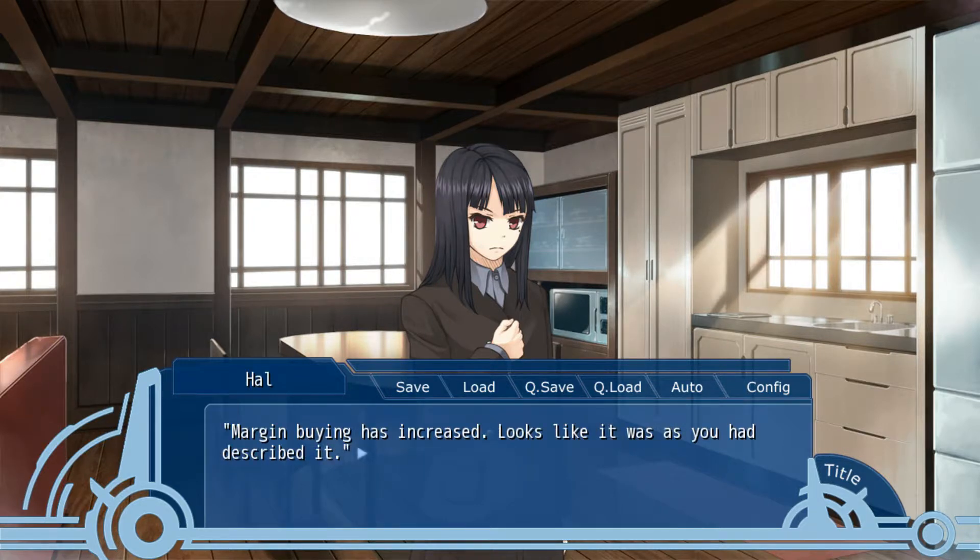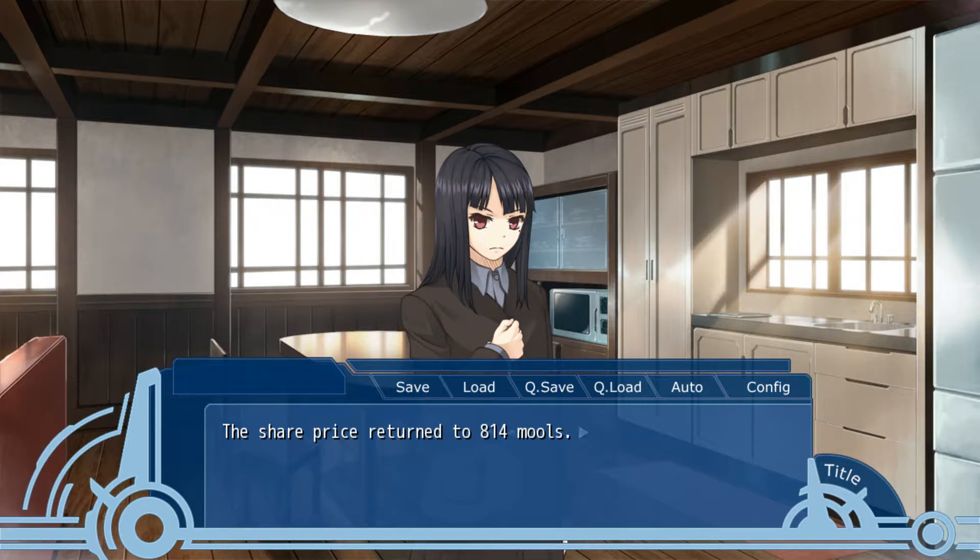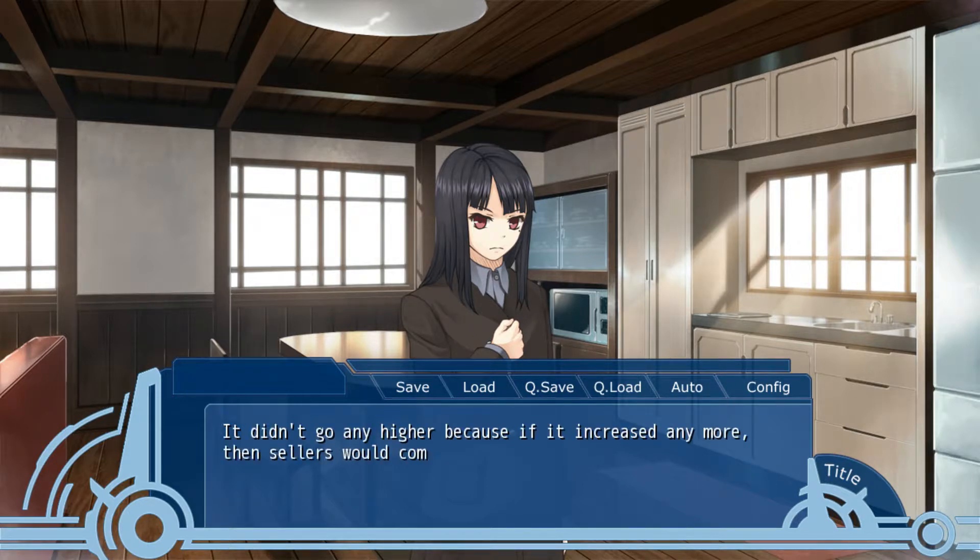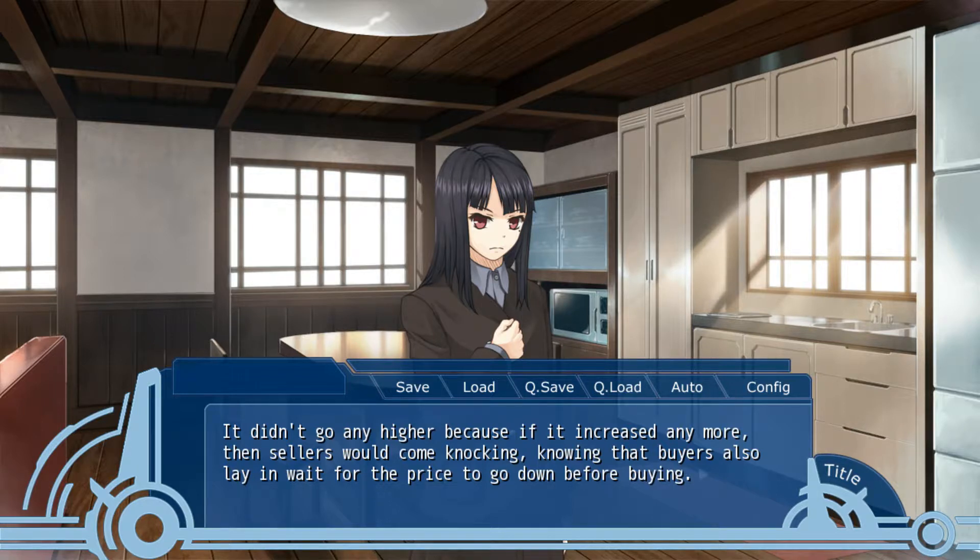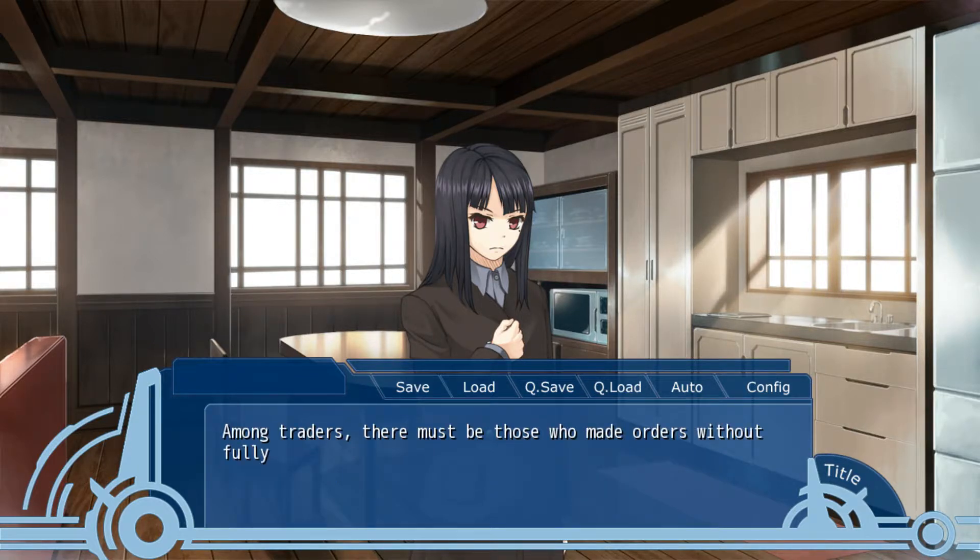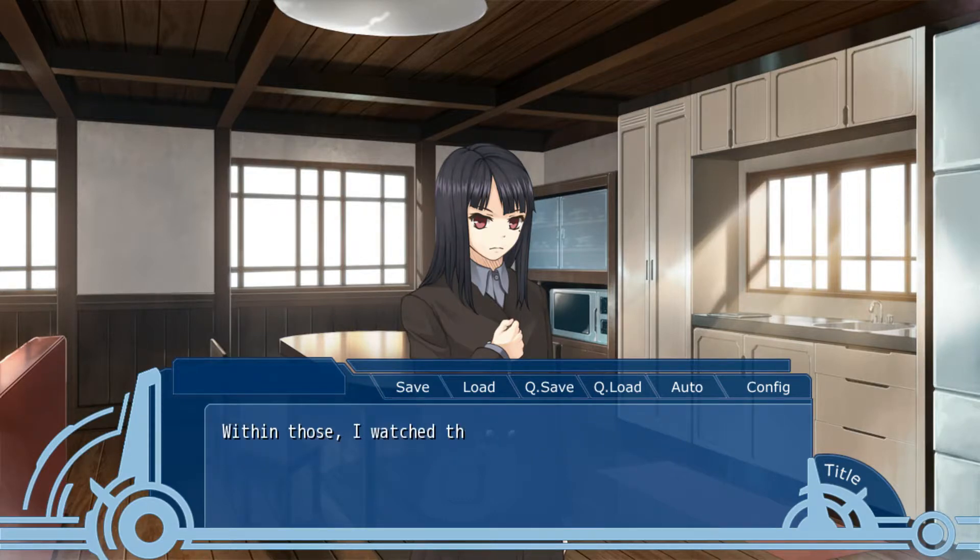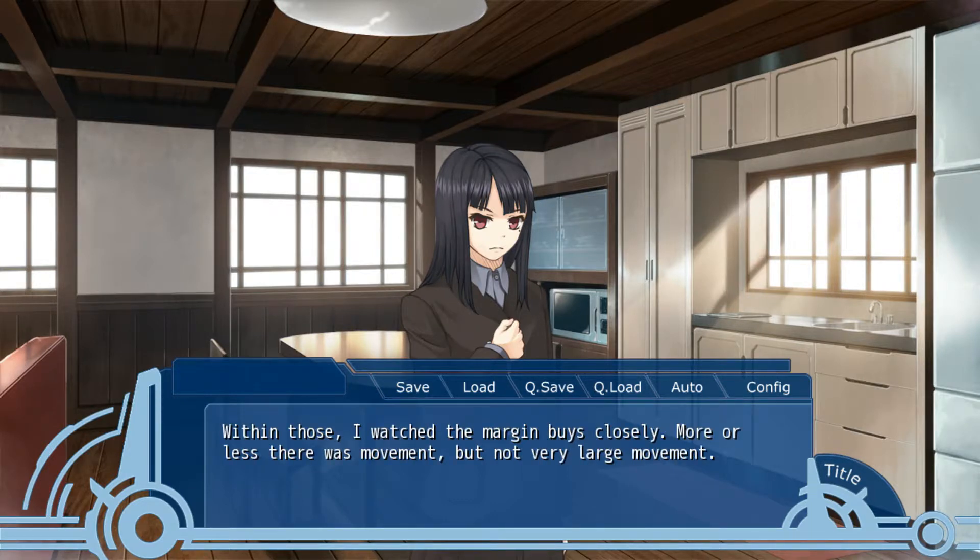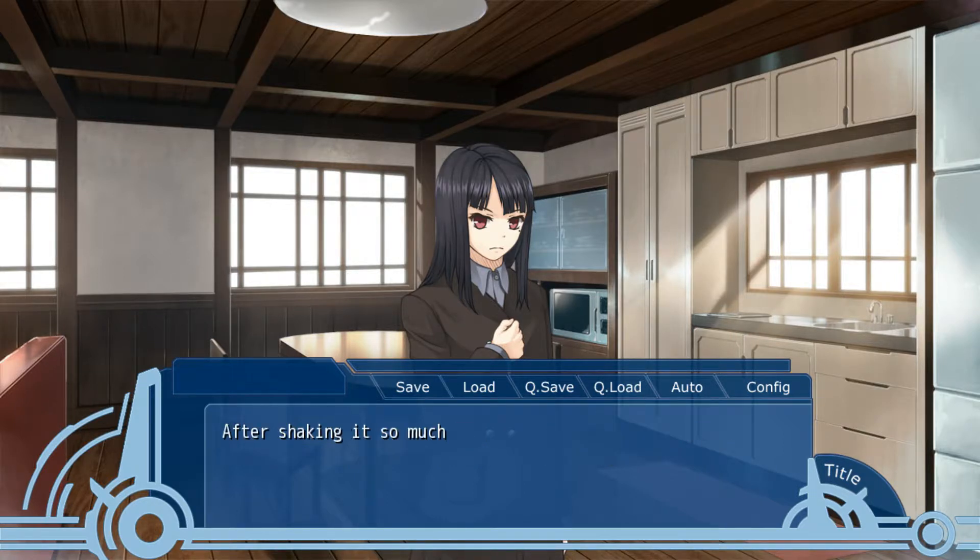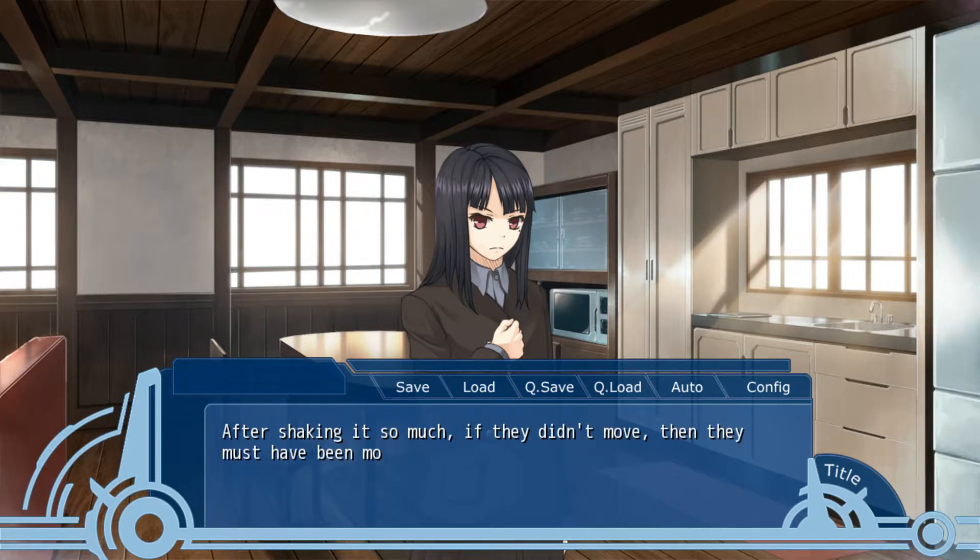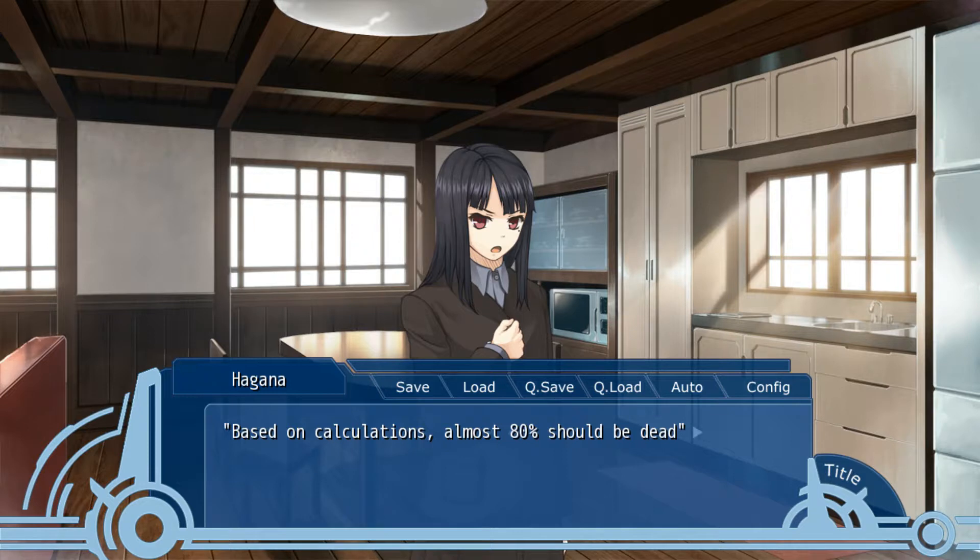Margin buying has increased. Looks like it was as you had described it. The share price returned to 814. It didn't go any higher because if it increased any more, then sellers would come knocking, knowing that buyers also lay in wait for a price to go down before buying. Among traders, it must be Rose who made orders while fully understanding why. I watched the margin rise closely. After shaking it so much, if they didn't move, they must have mostly been dead. Based on calculations, about 80% should be dead.